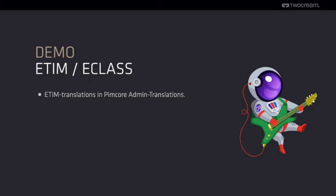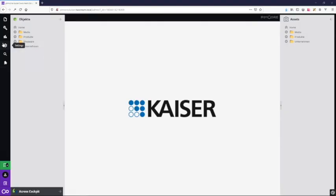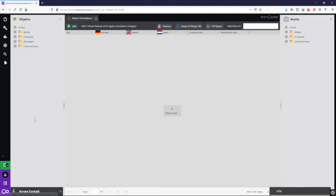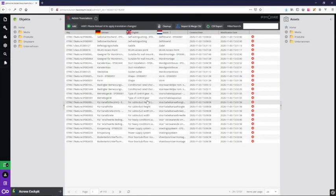So let's have a look into the admin translations. As you can see, all the translations for ETIM are available in several languages.